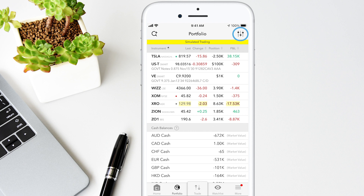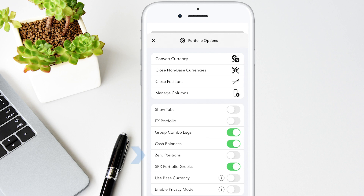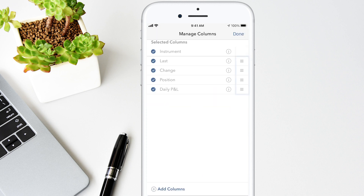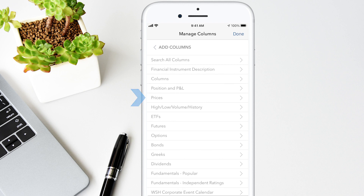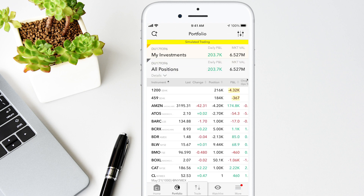If you tap the three vertical lines on the top right, you can convert currency, close positions, and manage your column settings. Tap the sliders below to show or hide any of the screen options, such as Show Zero Positions. To manage the column headers, tap the icon. Here's where you can rearrange the order of the columns by tapping the three horizontal lines, or just tap the check mark to deselect a column that is currently displayed. Tap Add Columns at the bottom to see more columns to choose from. For instance, I can tap Prices and add Change Since Open percent. Now you'll see that new column has been added to the portfolio screen.